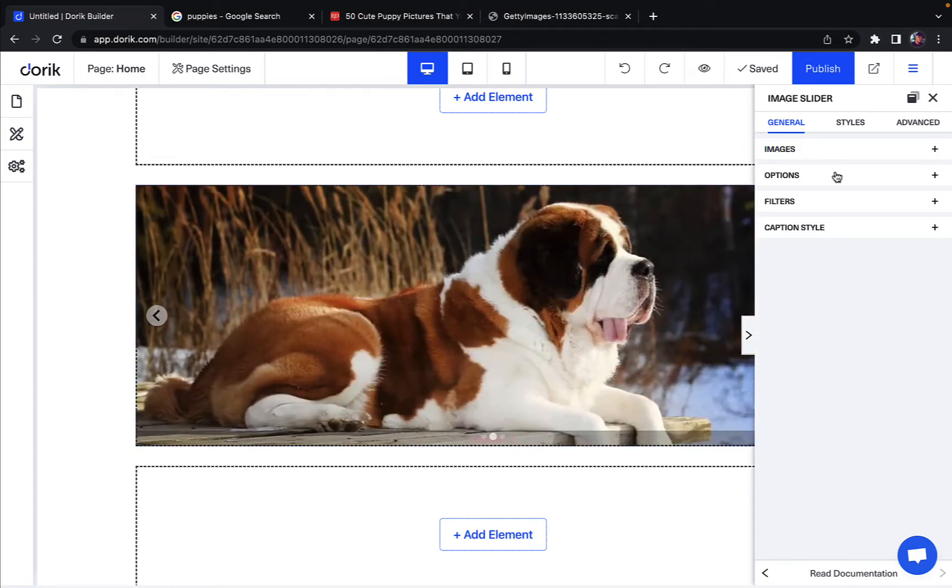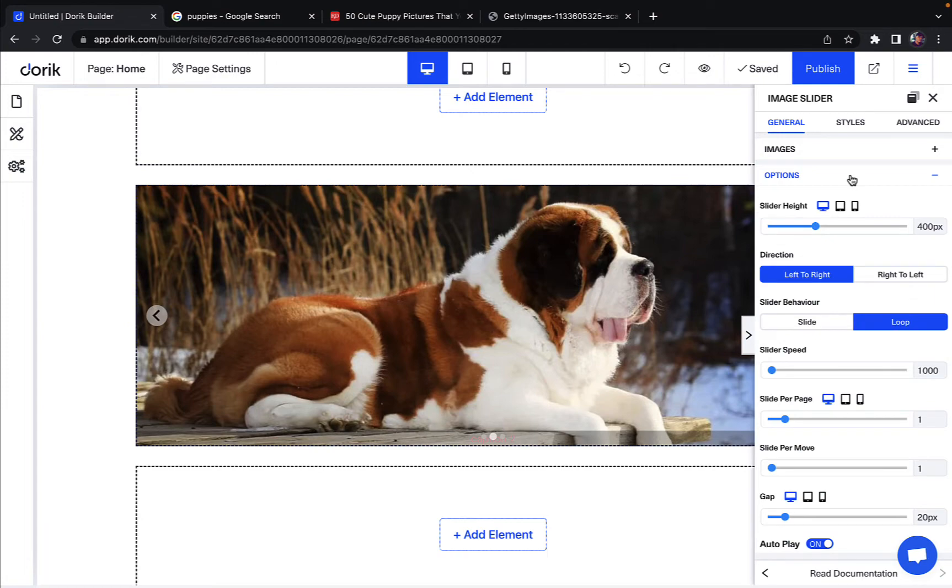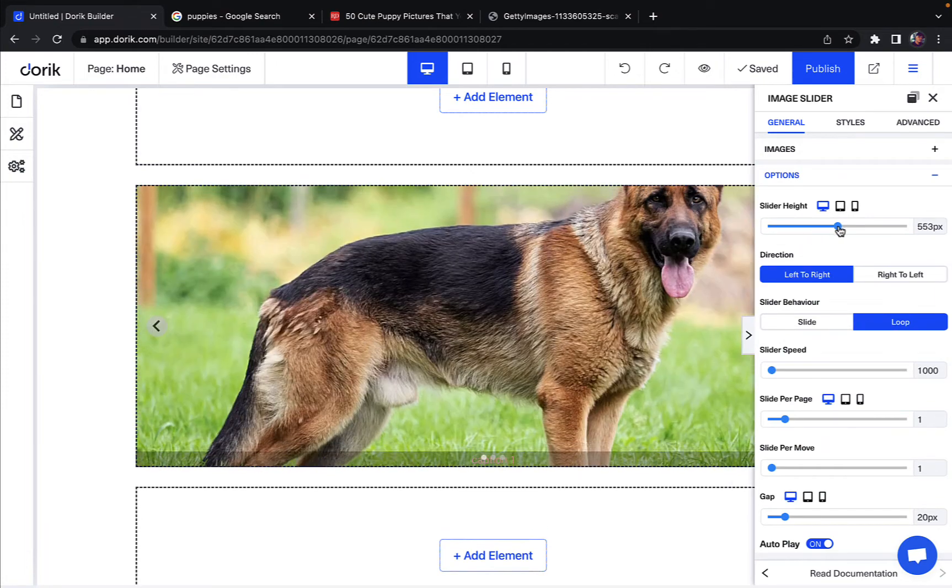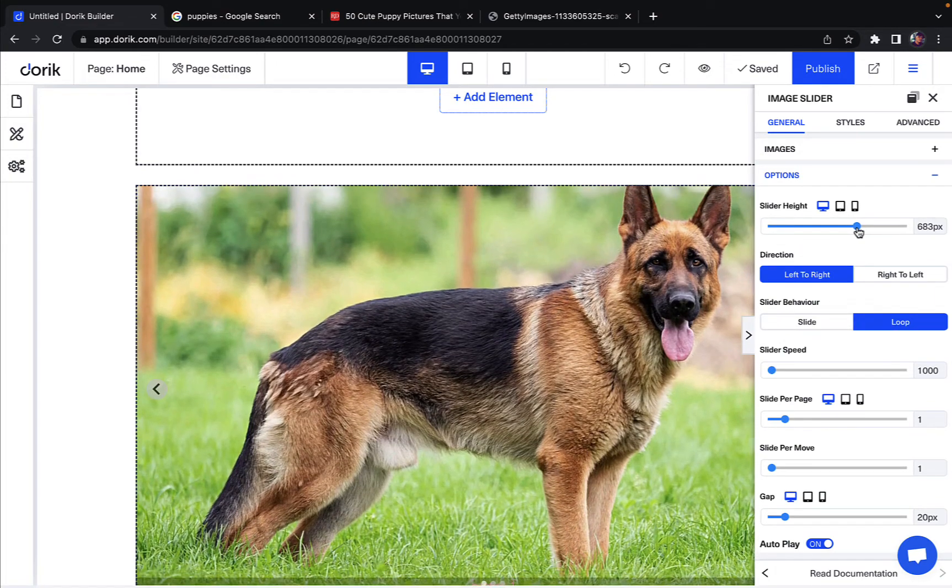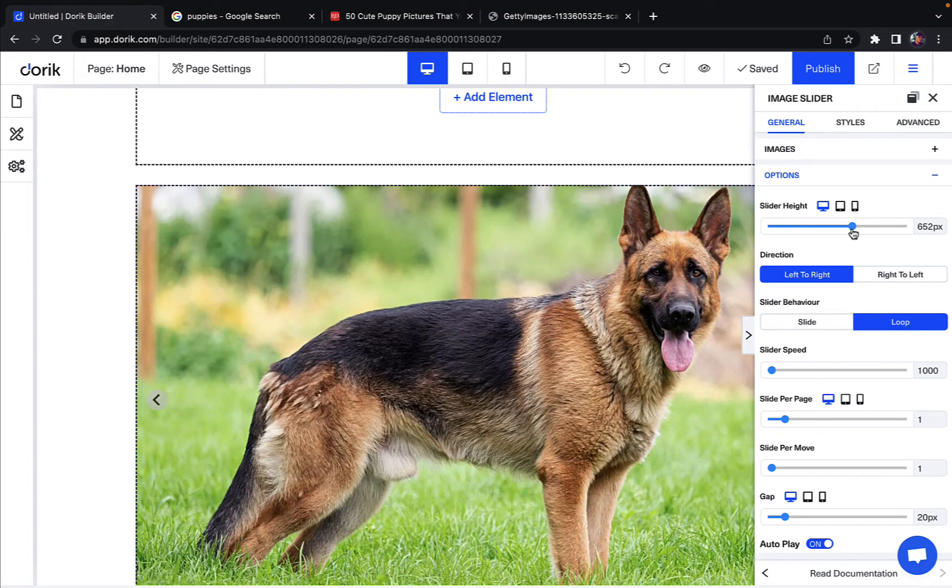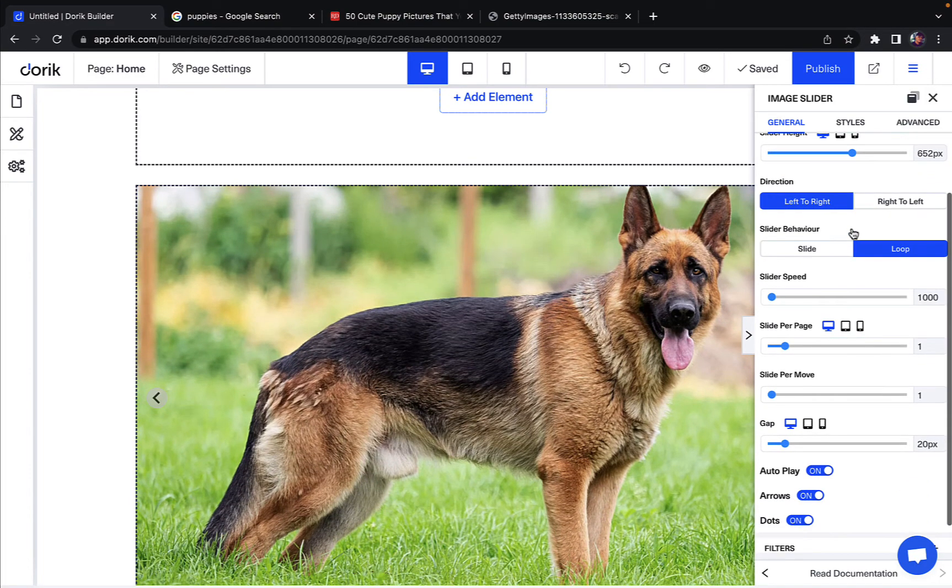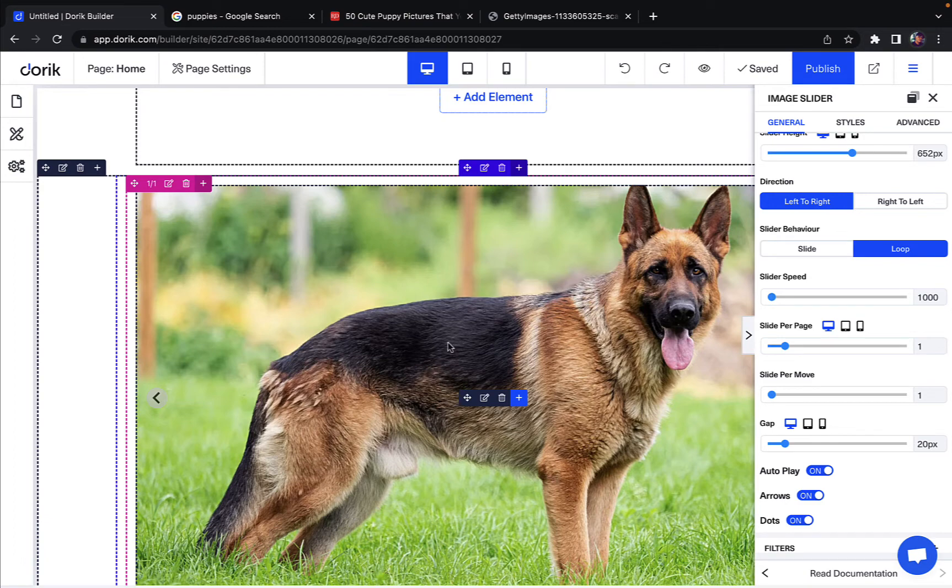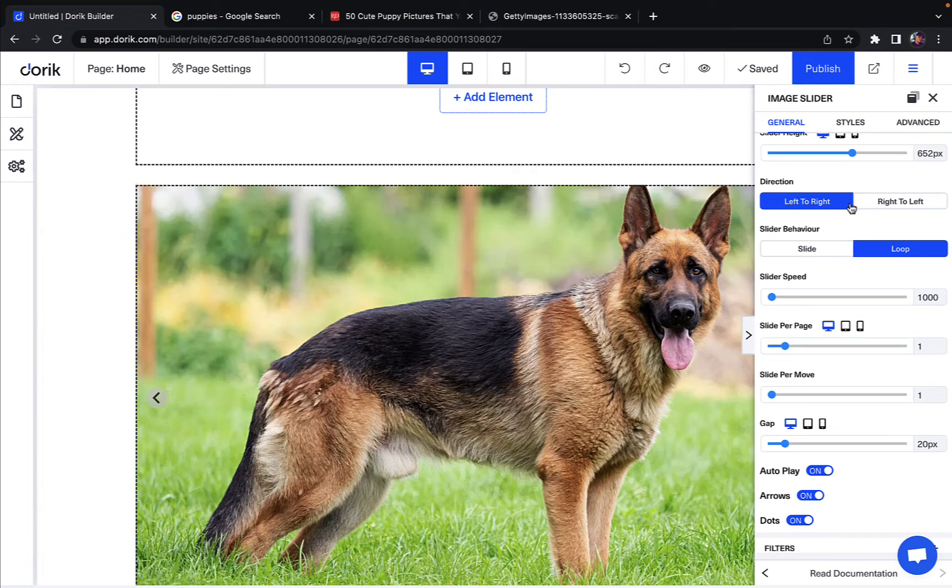Next we have the option settings. So let's expand that. You can change the slider height over here. Yeah, looks better that way. You can change the direction of how this image slider works, which direction it is moving. Is it left to right or right to left?